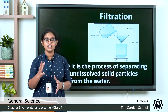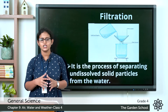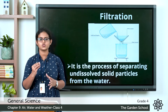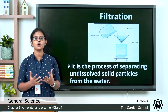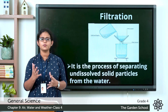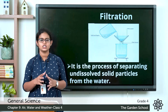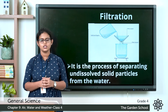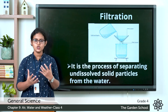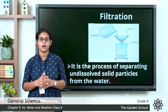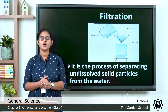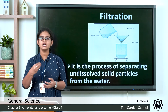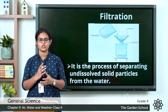The next method of purifying water is filtration. Filtering water is the process of removing undissolved particles from water — that is called filtration. We can do this filtration by using a thin cloth or a filter paper to remove the undissolved particles from the water.